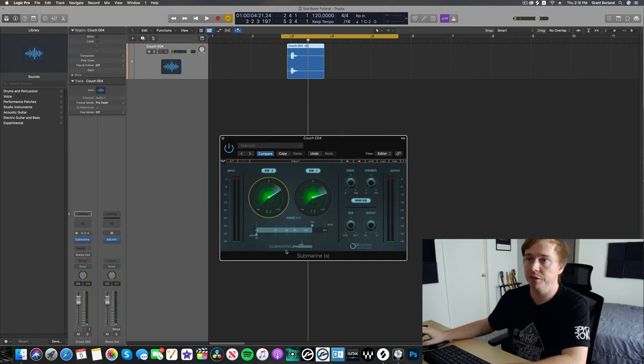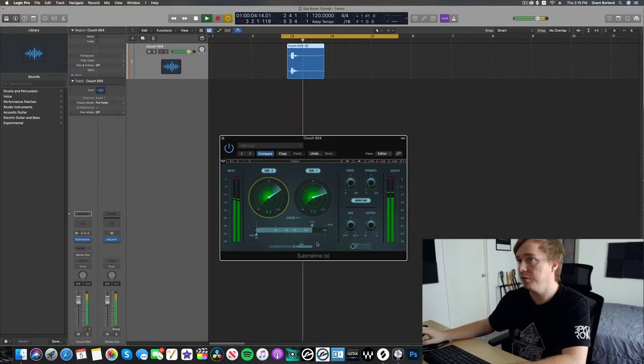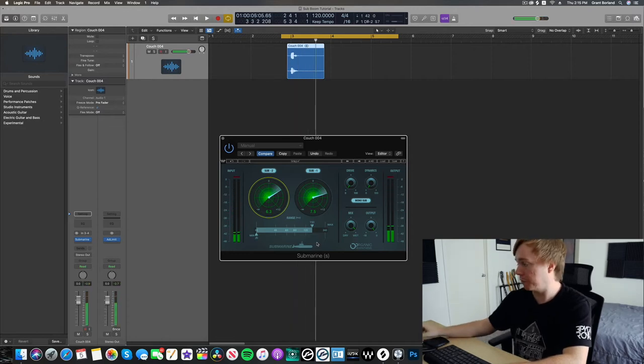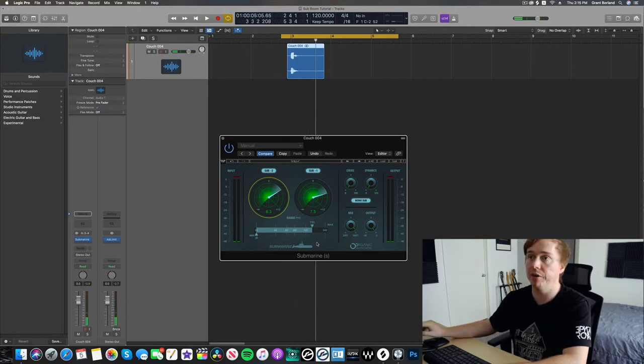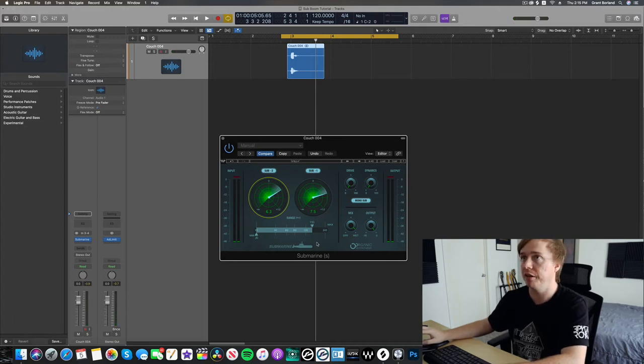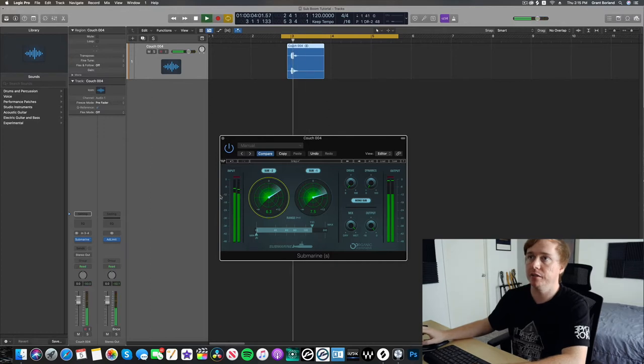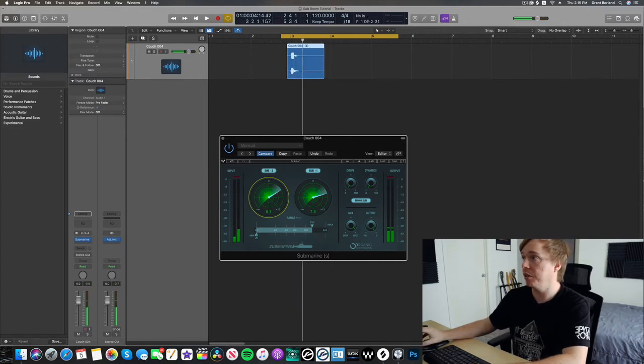And you've got your frequency range below there too. It's kind of affecting 20 to 150 hertz, which is coming through on my monitors pretty well. I don't know about your phone or headphones or whatever, but it's sounding pretty good so far.